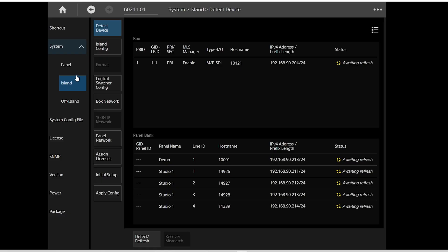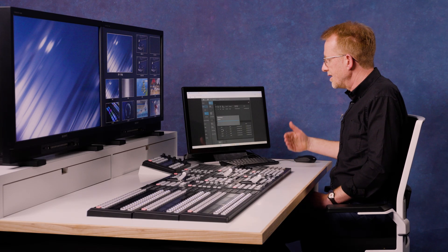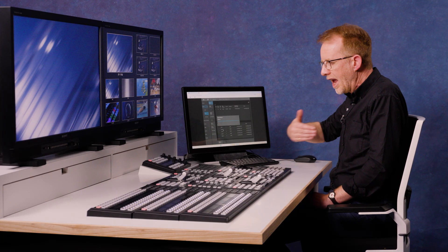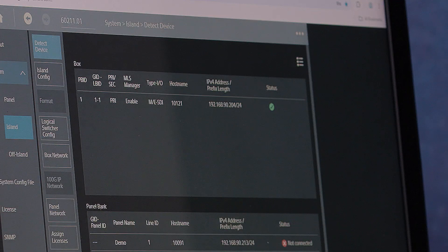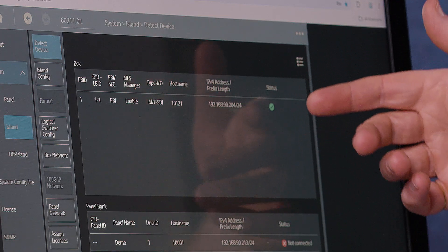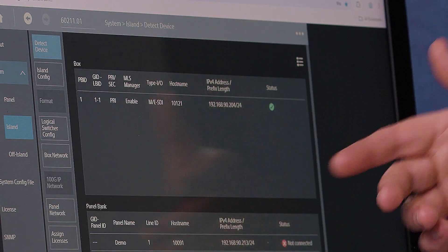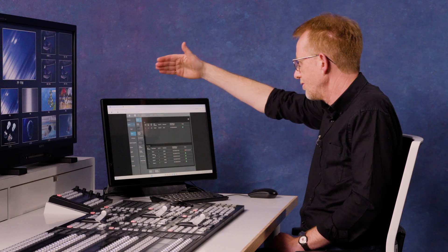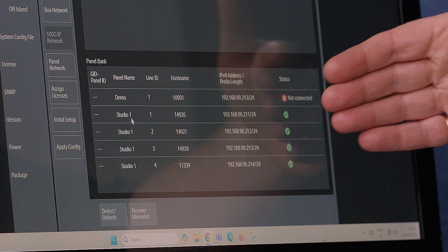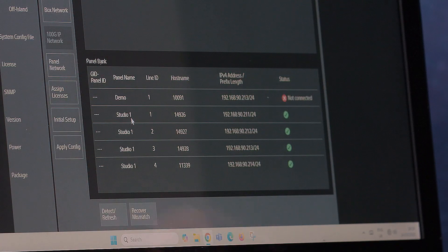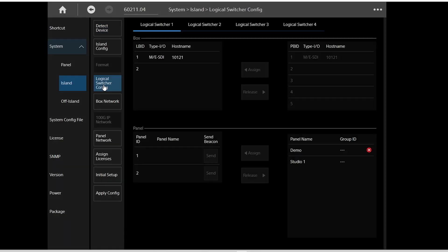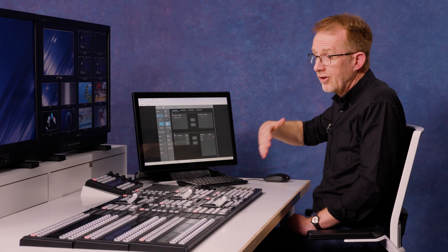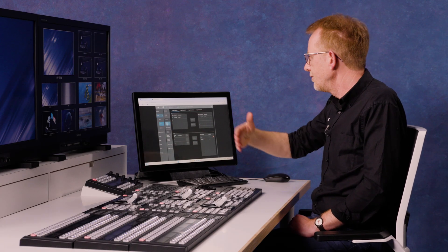First of all you detect and refresh. When you push detect, it's going to look at everything in your network. So we can see at the moment I've got one primary processor, which is my MLS processor out of the back there, and into my panel strip here which is all studio one.